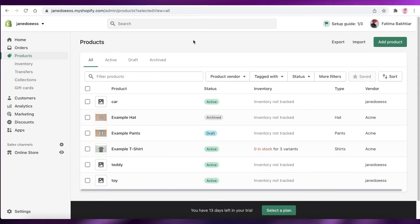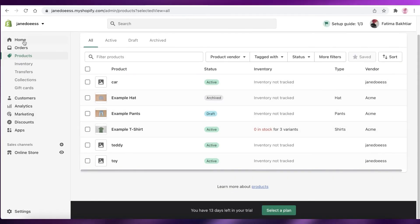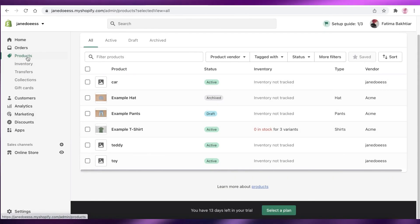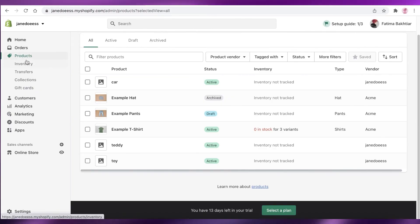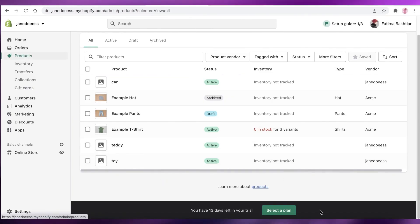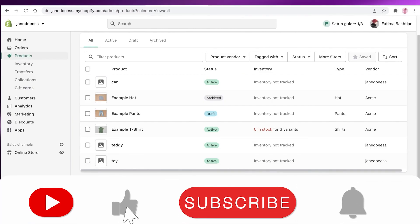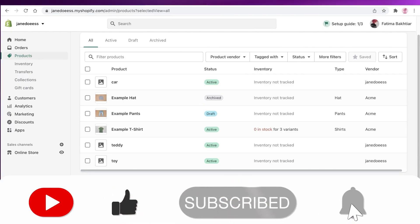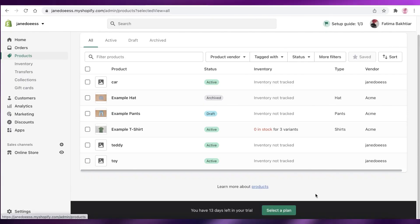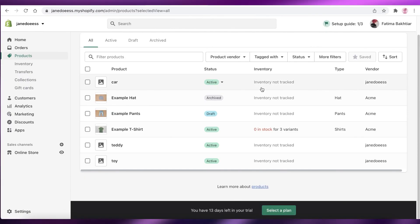I hope you found this video helpful and you're now able to create your own CSV files and import your products directly from CSV onto your Shopify store. Make sure to leave a like if you enjoyed this video, subscribe to the YouTube channel, and I'll catch you guys in the next video.